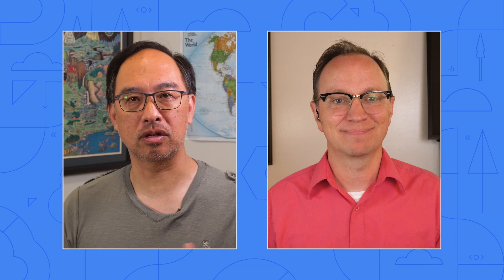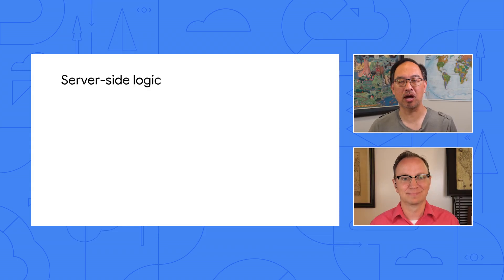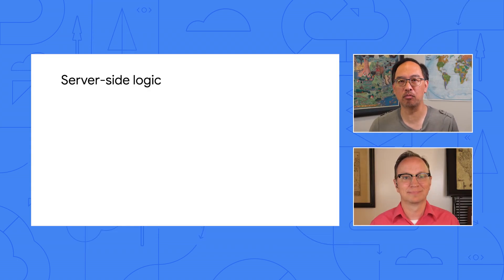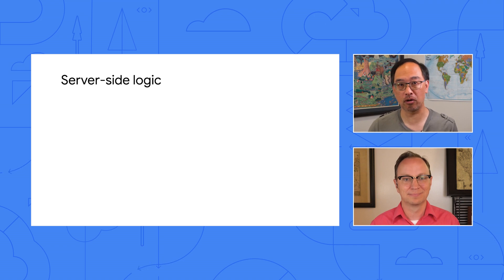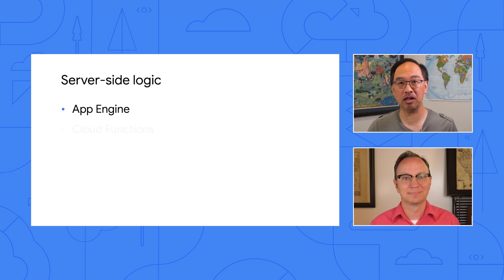All right, so server side code it is. I had hoped we could do without it. Now the question was, where should that code run? We know that we wanted serverless to minimize ops work and maximize uptime, and not have to think about machines or VMs. But should we run our code on App Engine, Cloud Functions, or Cloud Run? We figured we'd need a pretty rich server side API with many endpoints.